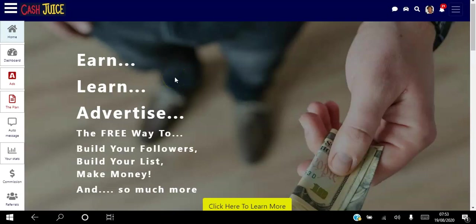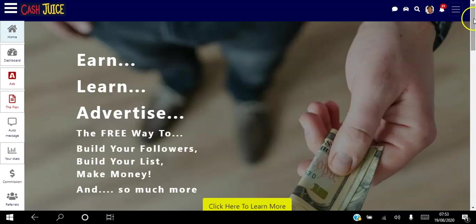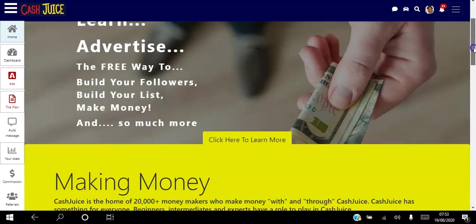Hello there and welcome. In this video I will be showing you how to drive traffic to your website on autopilot using the Cash Juice platform. The Cash Juice platform is a social media platform with over 20,000 members, and you can use this platform to build your followers, build your list, and build your brand. I'm going to show you exactly how to get started in a minute.